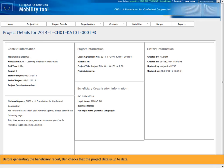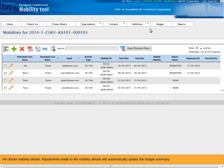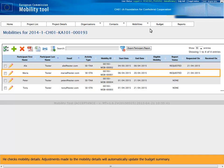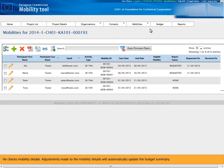Before generating the beneficiary report, Ben checks that the project data is up to date. He checks mobility details. Adjustments made to the mobility details will automatically update the budget summary.